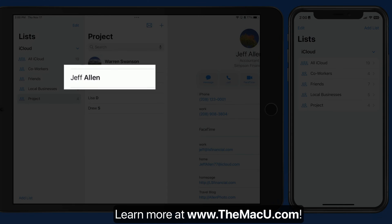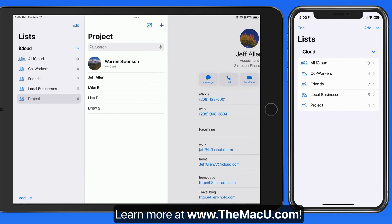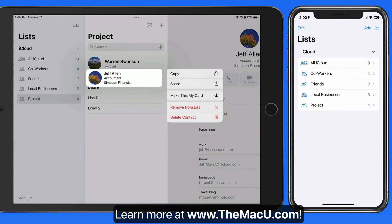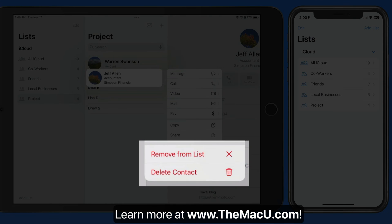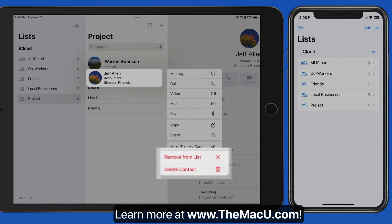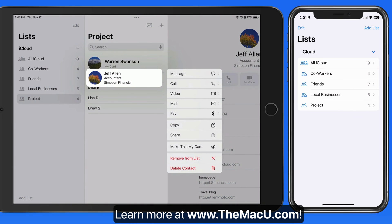Tap and hold on a contact and I can remove it from only this list. Notice we also have the option to delete the contact, which will remove the contact from the All iCloud list as well.